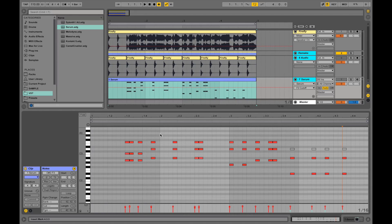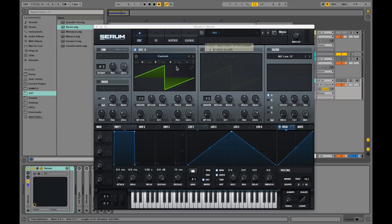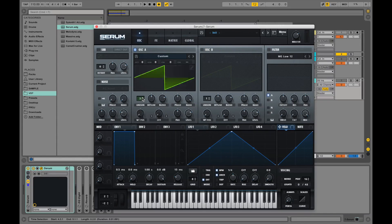So for this purpose I'm going to use Serum. Let's leave the first oscillator as it is. Let's crank the unison to 4. Let's detune it slightly less.